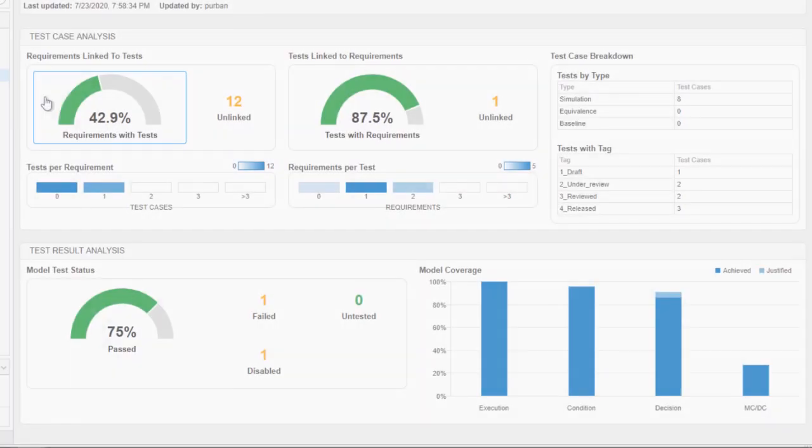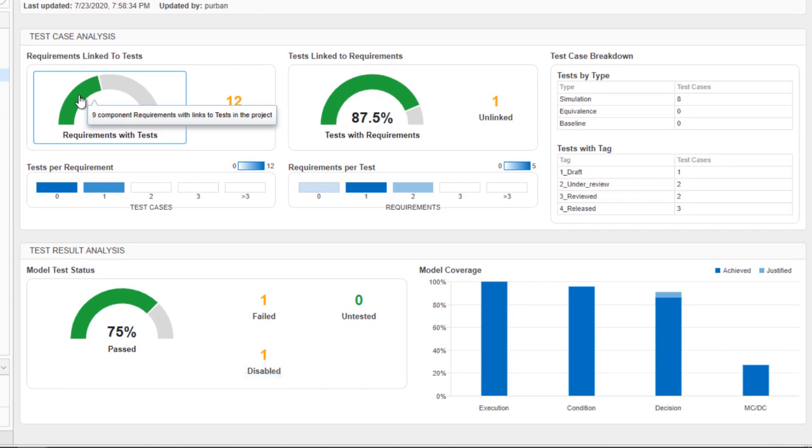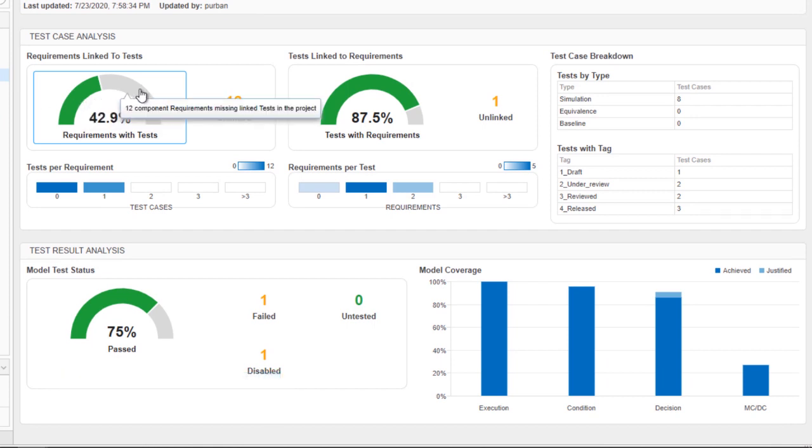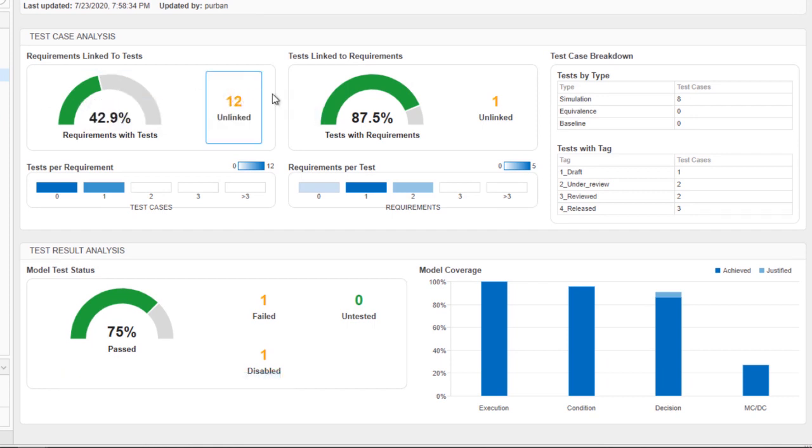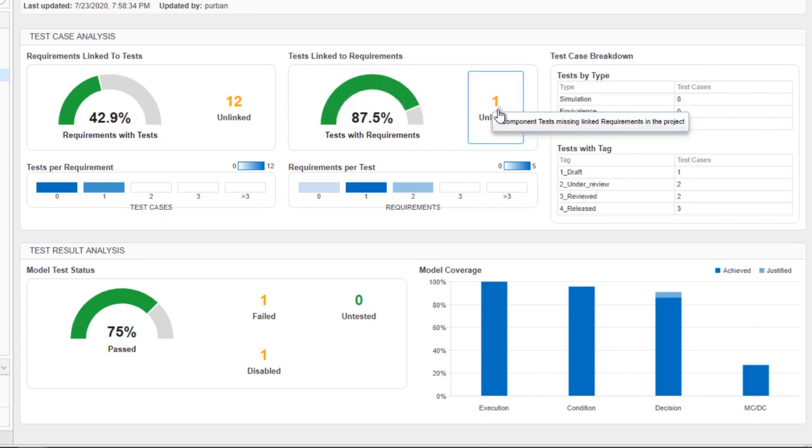With the new model testing dashboard in Simulink Check, you can assess the quality and completeness of your requirements-based testing to comply with industry standards.